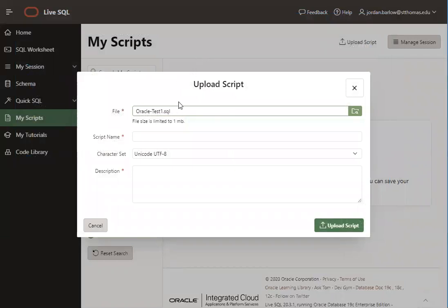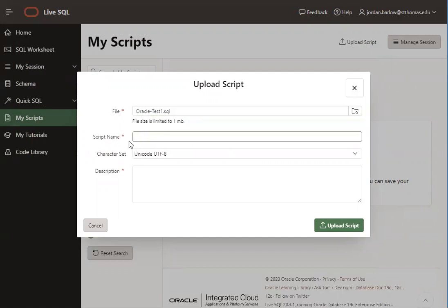Or excuse me, open one up. Do the Test 1 script first. When you upload a script in LiveSQL, it makes you give it a name. I usually just name it the same thing that the file was named. So here I'll name it Oracle Test 1.